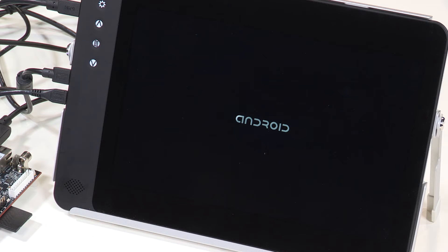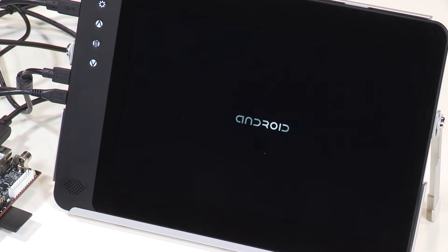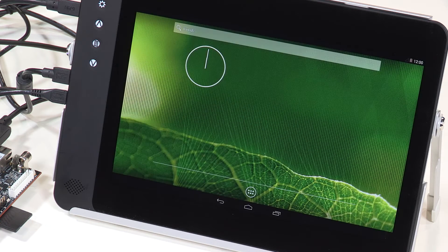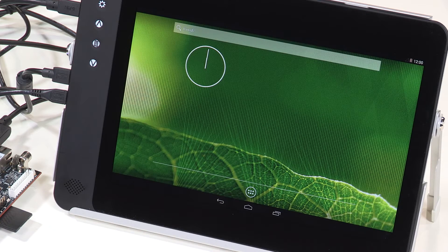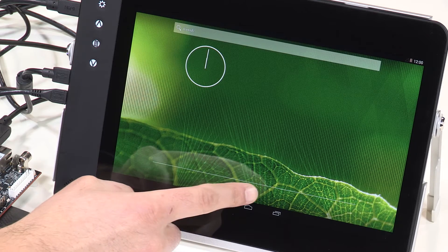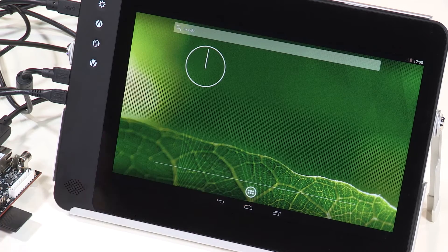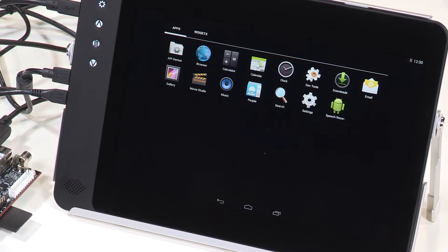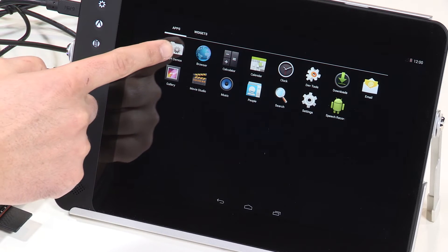In this video we show Android running on the Renesas RZG1M starter kit. You can see the familiar Android home screen appear after boot, and there are a variety of demos that you can browse to, many of which utilize